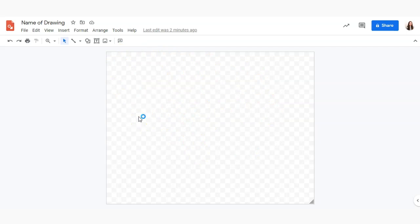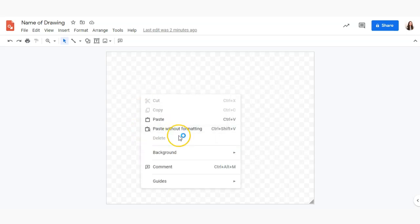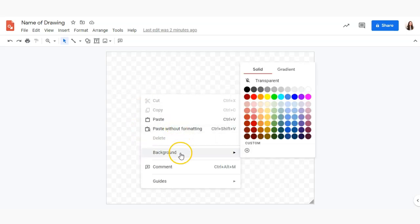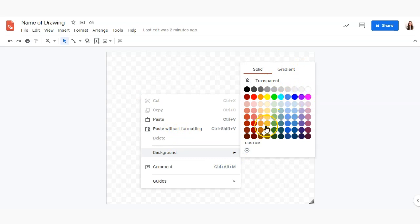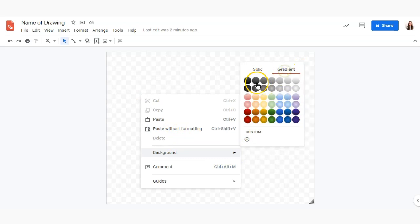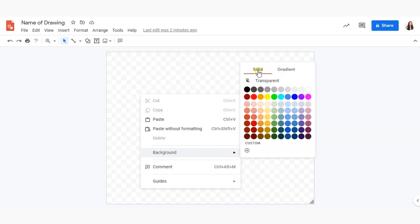So we want to add a background and to do that we're going to right click and select background from that hover menu, and from there we can select any of these colors or we can add a gradient which is a transition between multiple colors as you can see there.